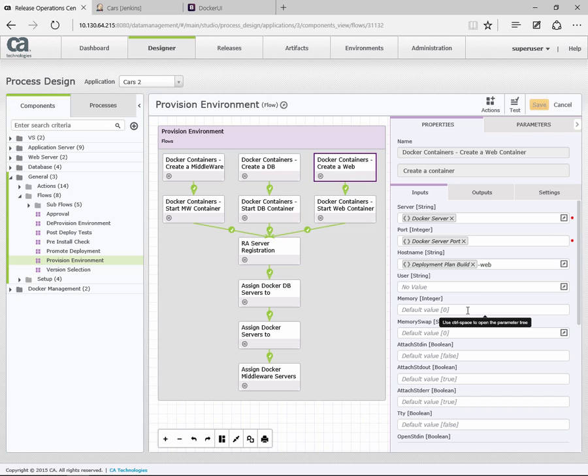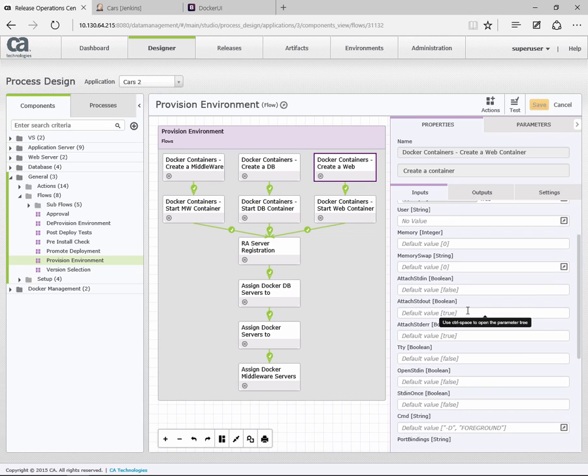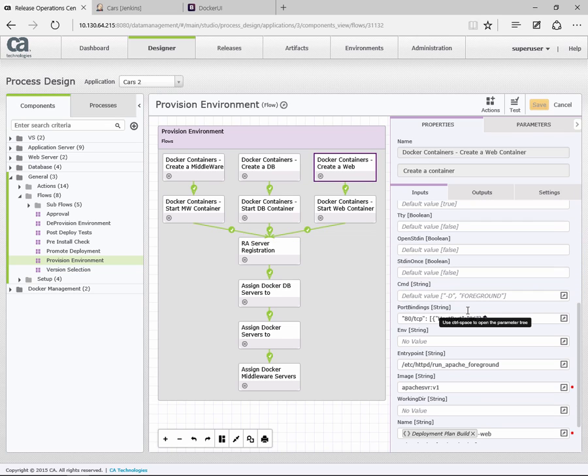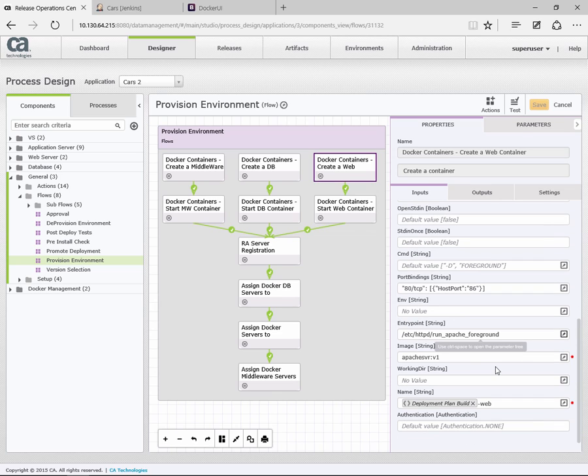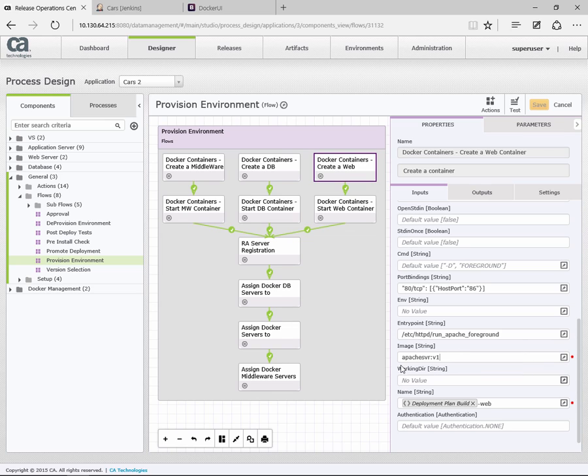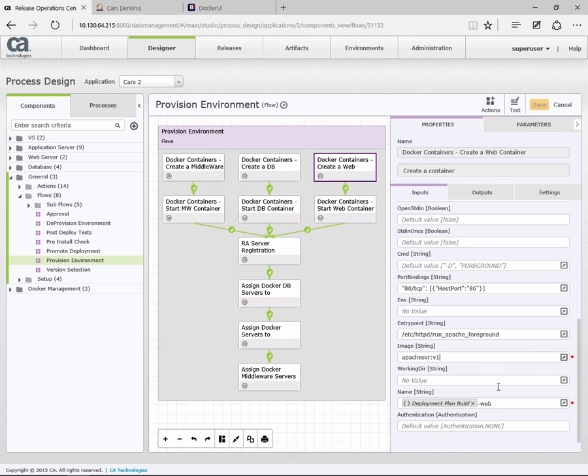We can then set various other values. Memory settings, we can do things like the port binding. In this case, we're binding port 80 on the container to the host, which is 86. We also set environment values, we can change the entry point. This is where we actually choose the image we want to build. We're using that image to build this container. And also the name. Again, we're using the details from Jenkins, and we're prefixing it with dash web to show it's a web server.